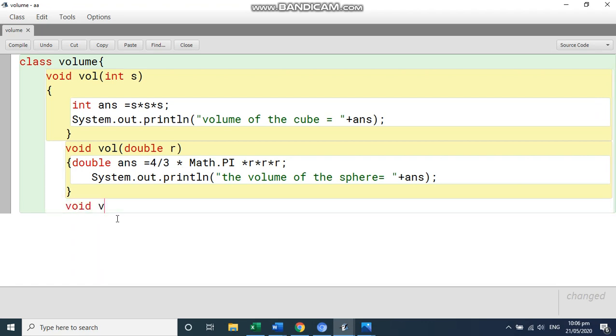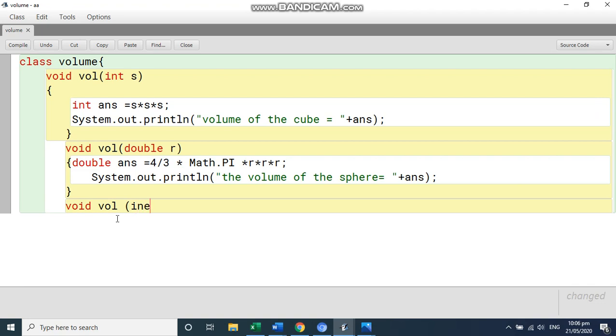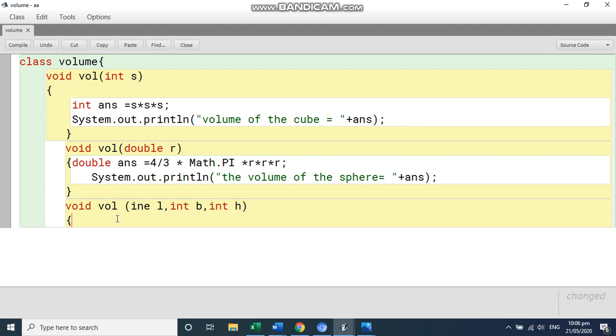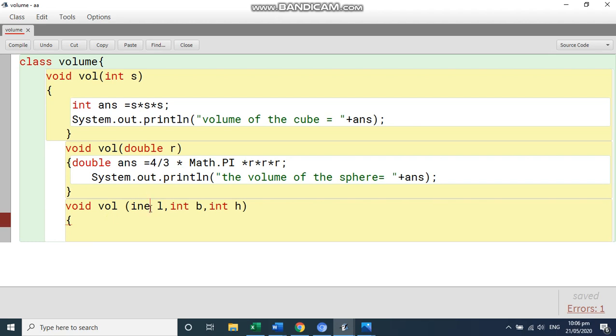volume and sphere. Instead of sphere, we will write the same name. Sorry. Three parameters int l comma int b comma int h. And then start the function and write the calculation because all the parameters are in int. So you can write the answer also as int.